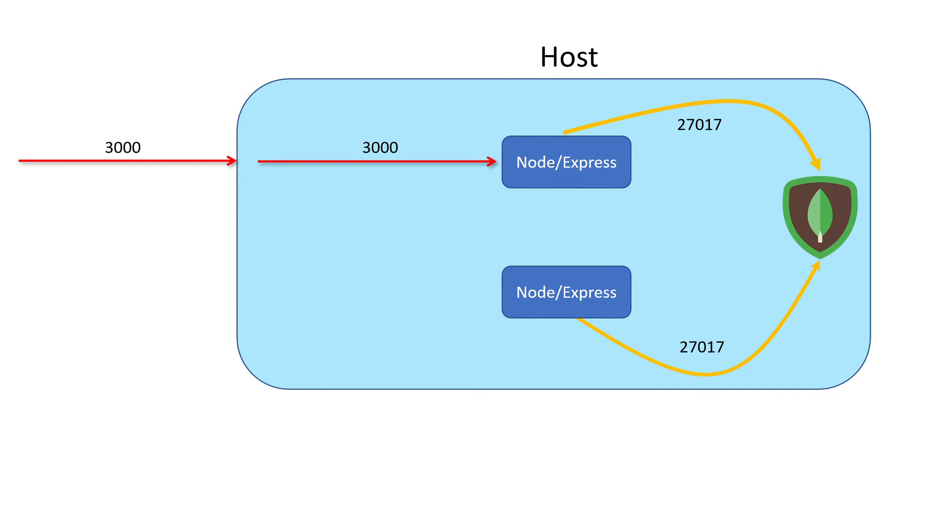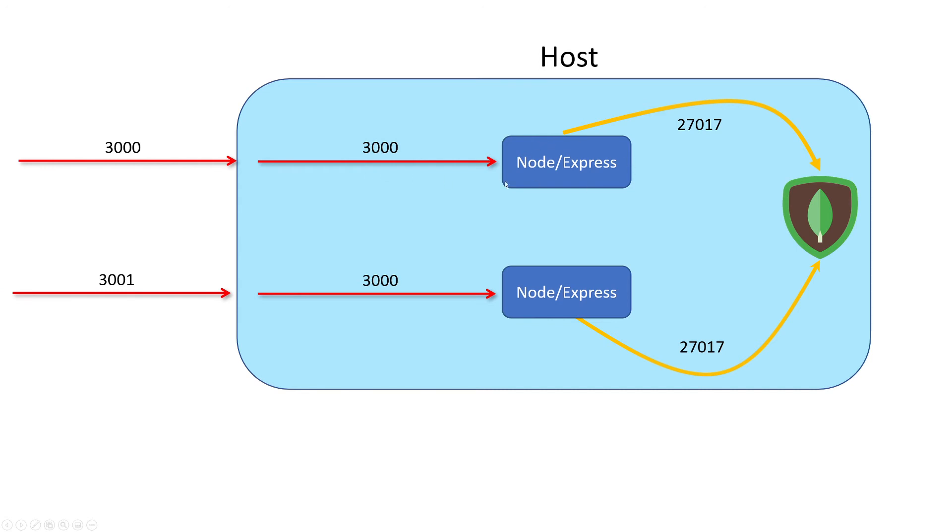To be able to talk to this container, we would have to publish a different port. So the first node container - if we send a request to port 3000, it would get mapped to port 3000 of the first container. Then we'd have to grab a different port on our local machine, like 3001. Any traffic that gets sent to our localhost on port 3001 would get mapped to port 3000 on our second node container.